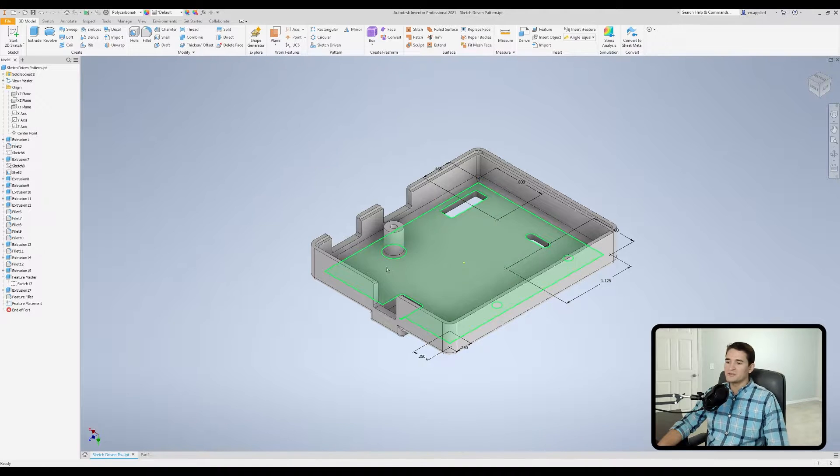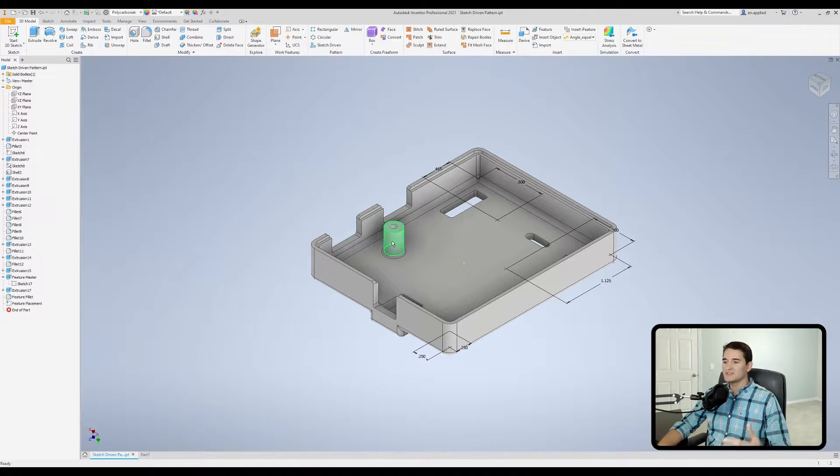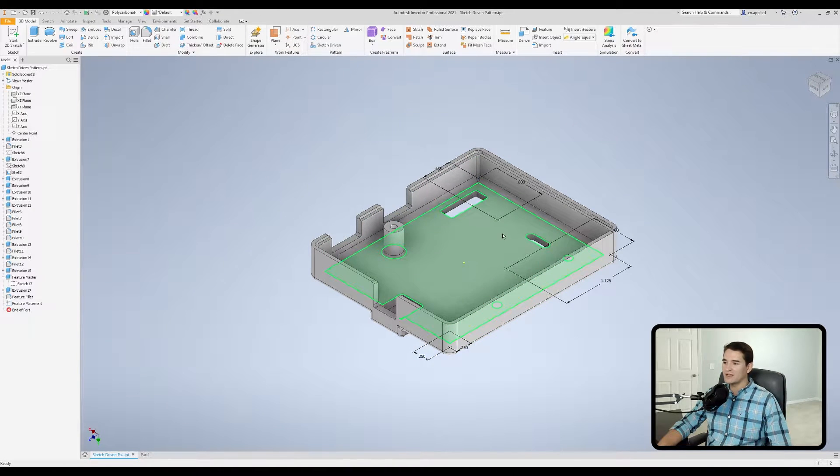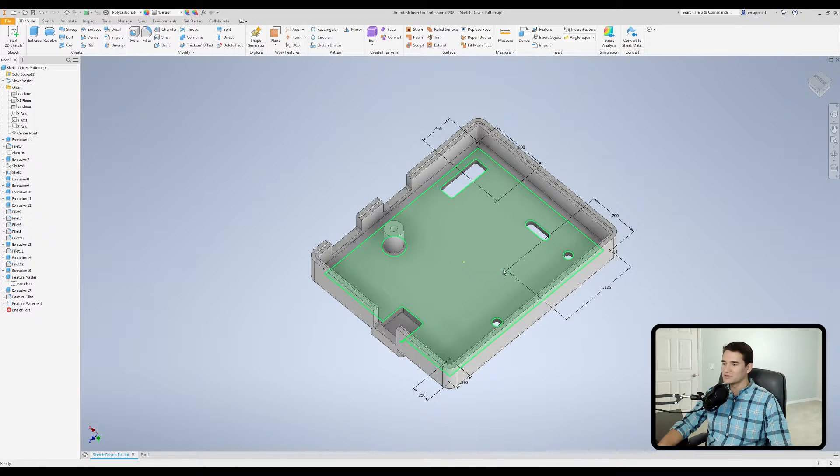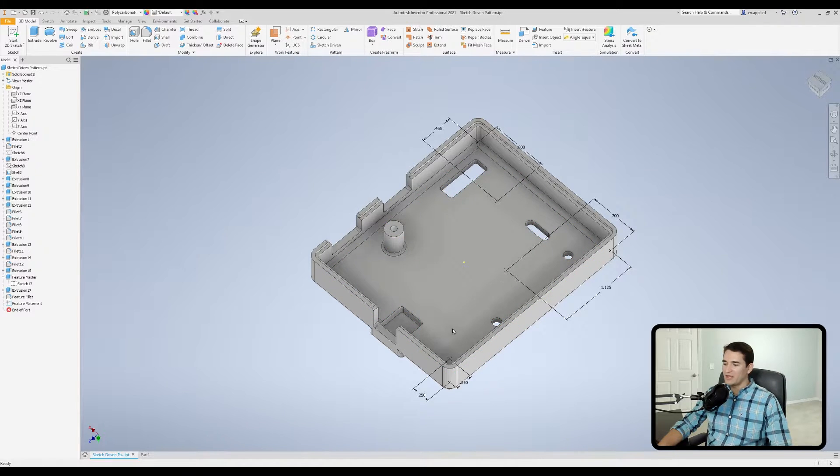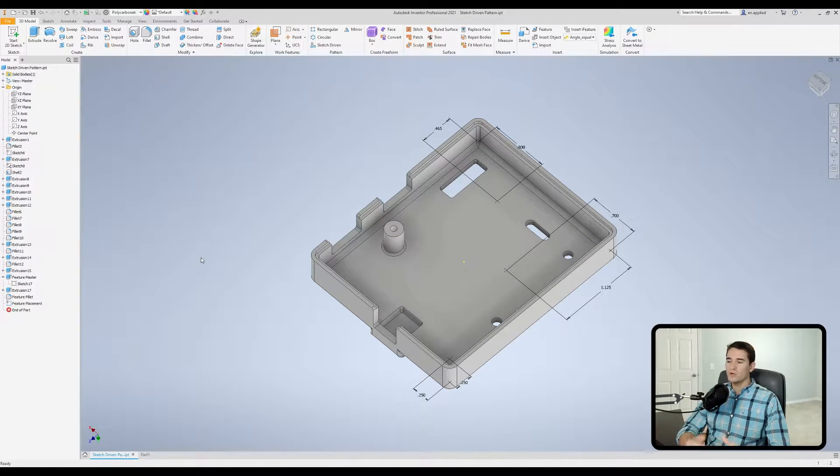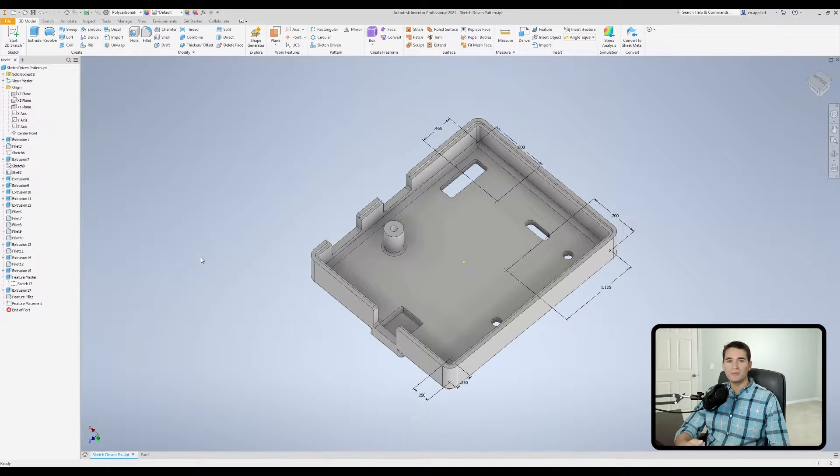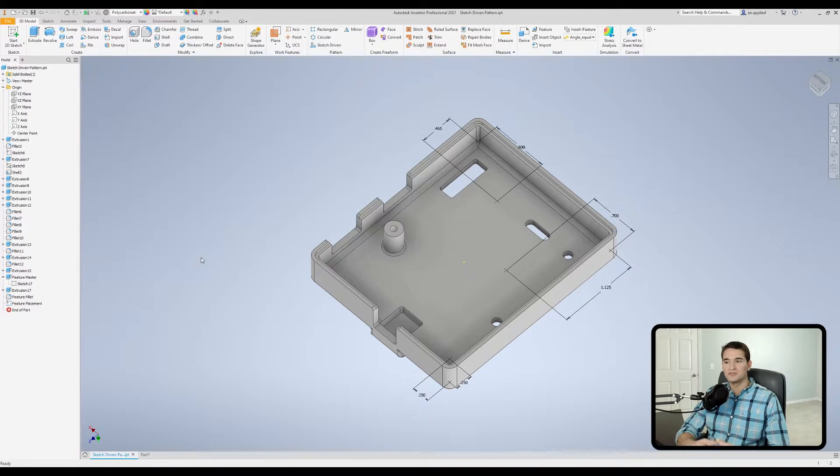Okay, so essentially what I'm doing is using this first boss feature as the master, and then I'm going to replicate that everywhere you see these center points.